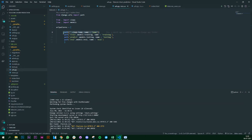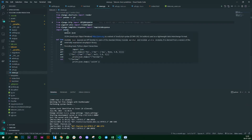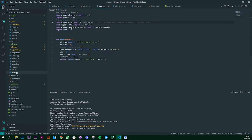So let's go to my views.py. This is my views.py — I have imported all the necessary libraries required to execute this and to render my pandas DataFrame. The important one is importing pandas.